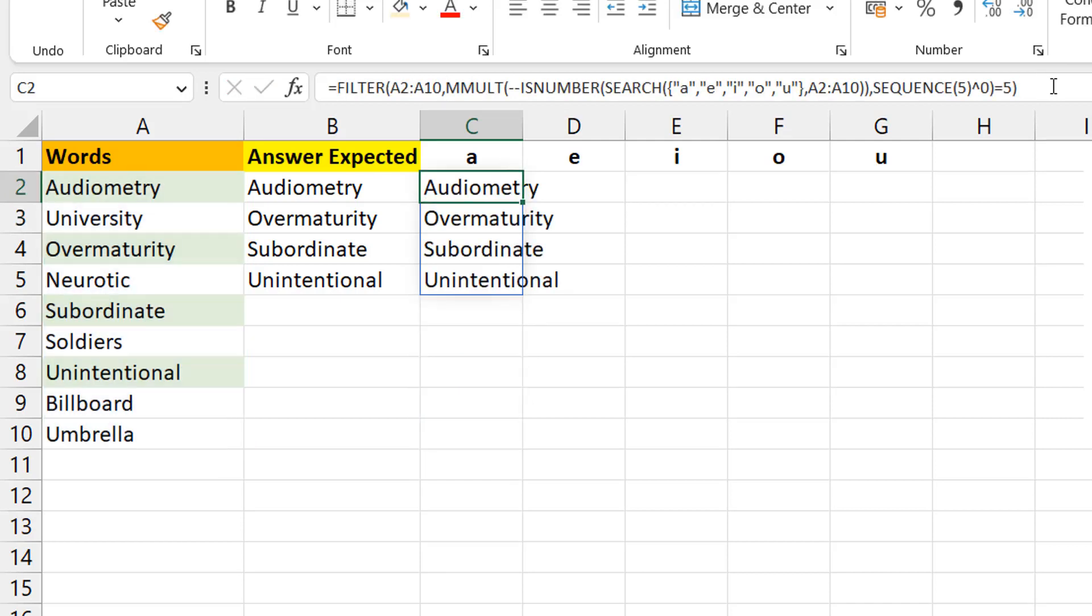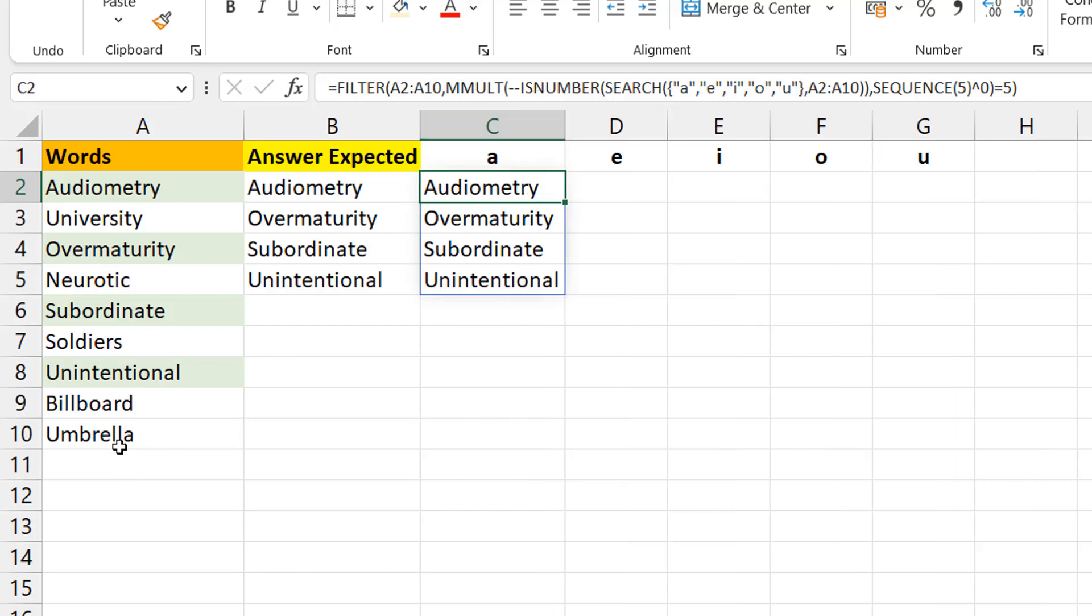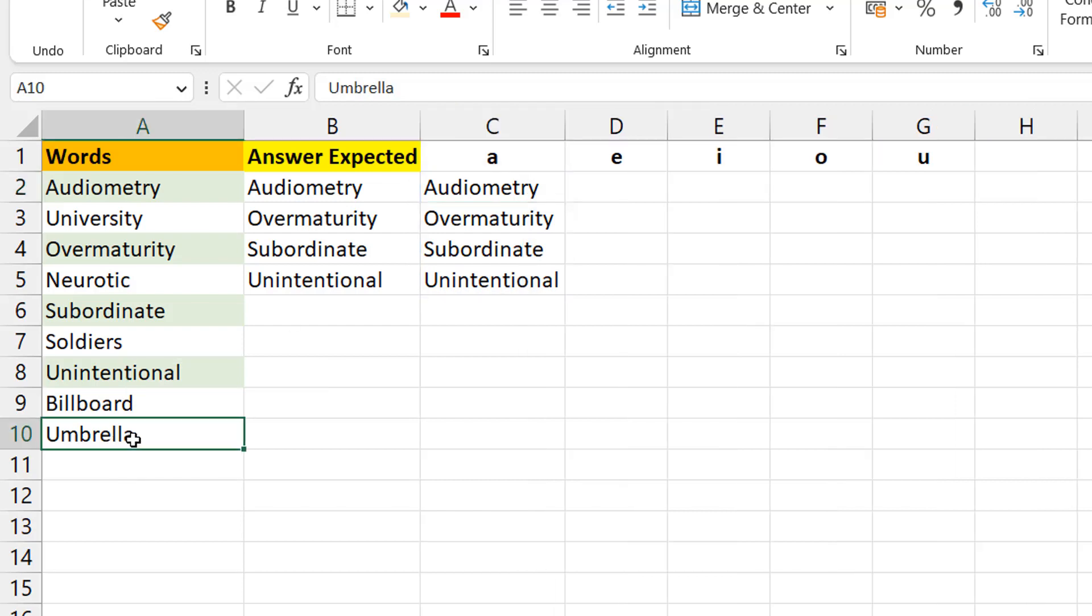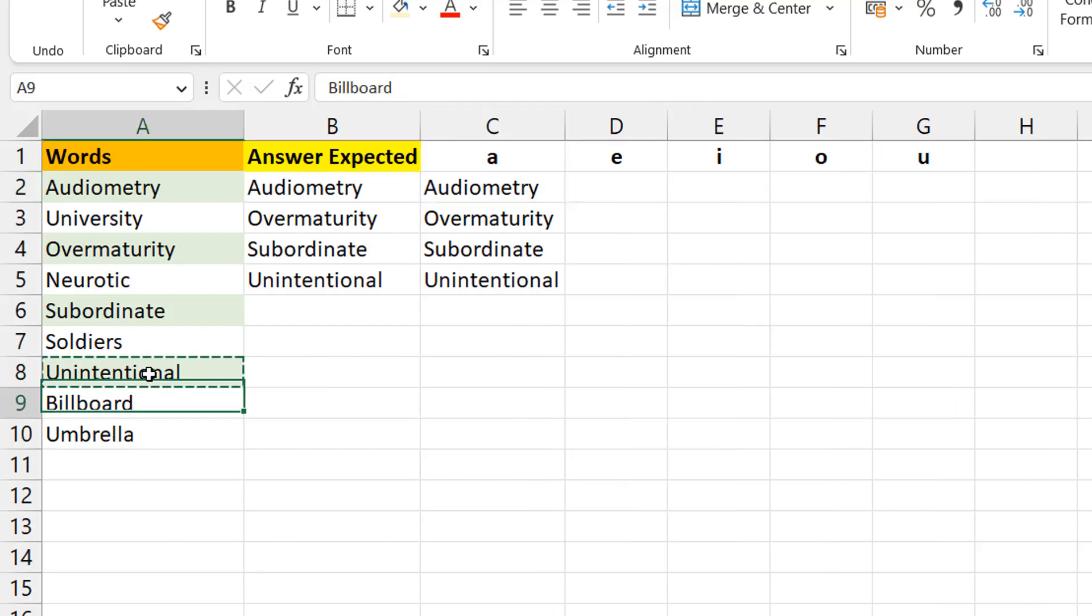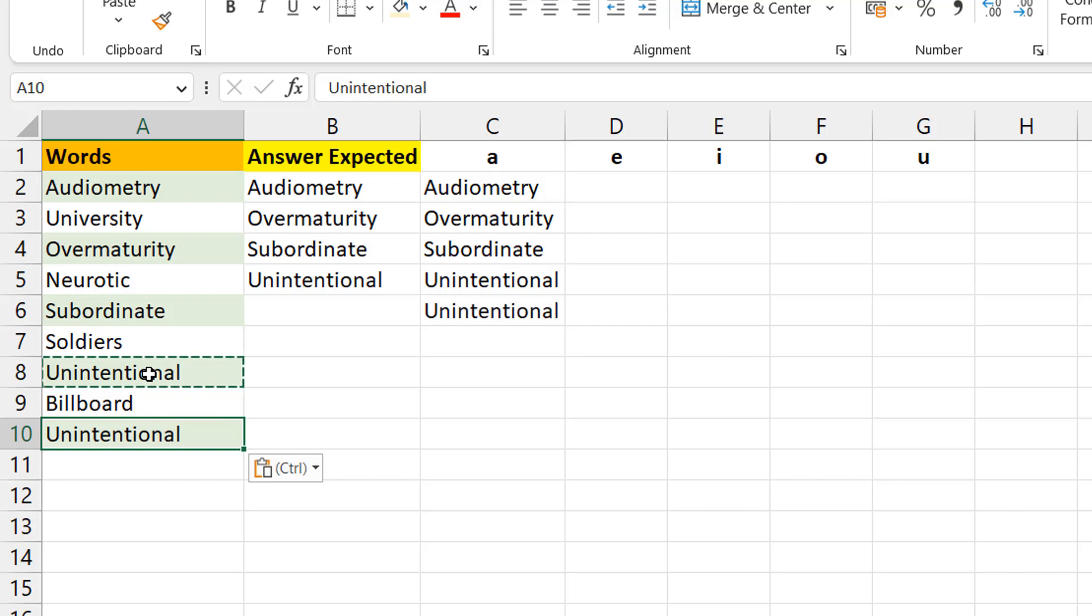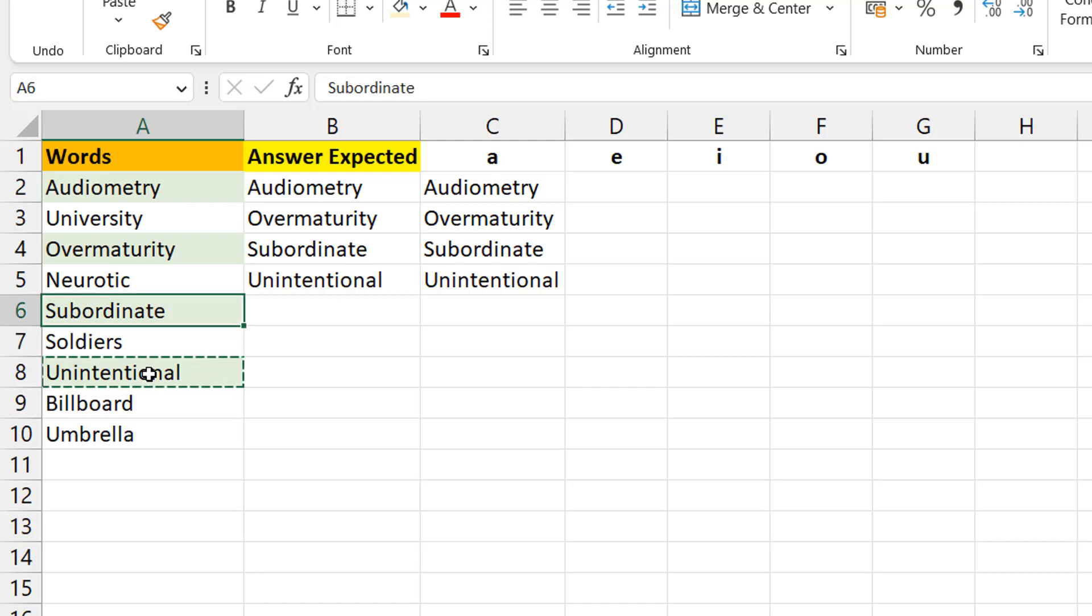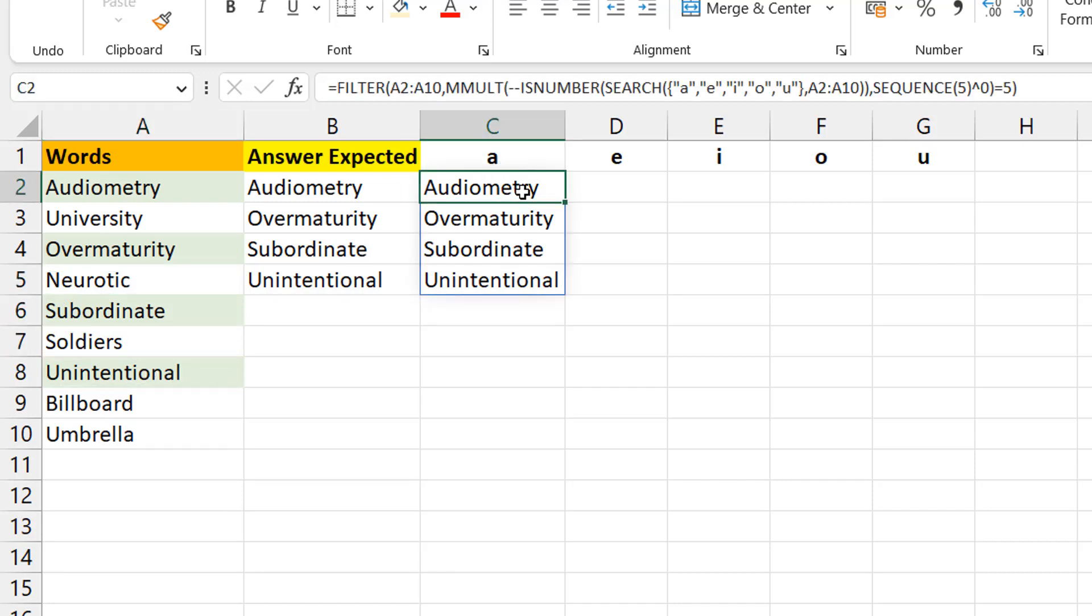It's only going to show you the rows that have TRUEs on them. If I change umbrella to unintentional, see what happens—we have two of them. It's dynamic in the way that if anything changes here, it automatically changes in the results. You don't have to drag down. If there are now five results or three results, it adjusts automatically.